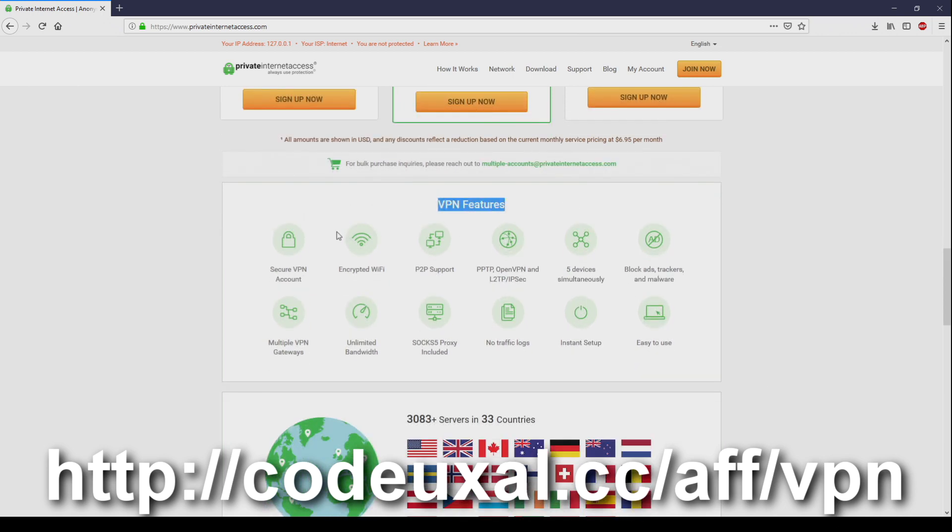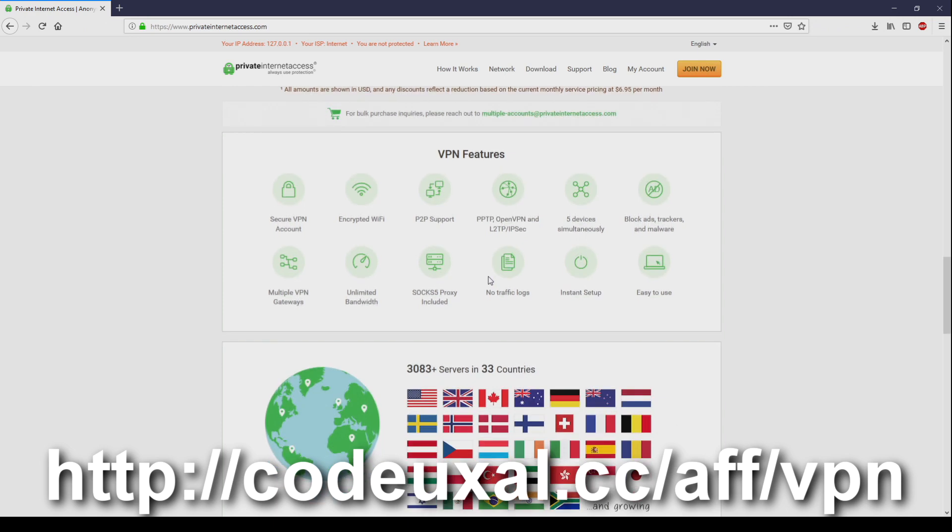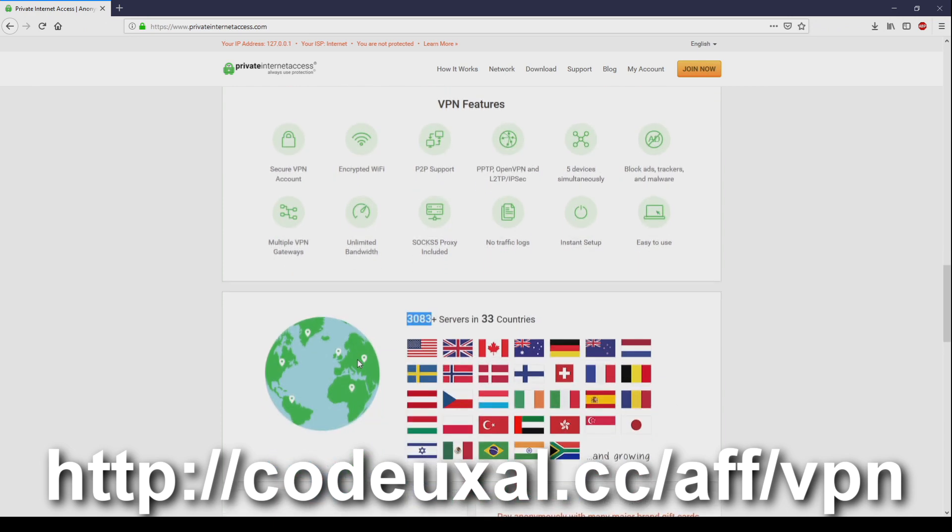VPN features, and look at all these great features. Secured VPN account, encrypted WiFi, peer-to-peer support and so on and so forth. You can connect to 33 different countries and there's a lot of servers to go around. Plus, there's a fast download. I use this for myself as well when I try to get to those no-no sites. Okay, let's go back to the continued content. Thank you for the support. Links in the description.